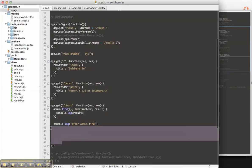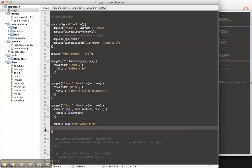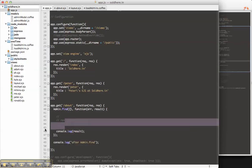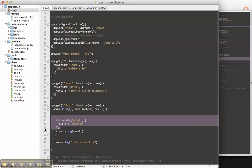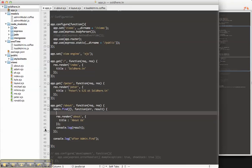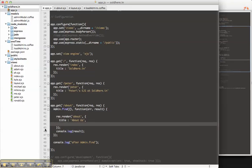So now what we're going to want to do is we're going to pass the title of about us, and we're going to pass the data as the results.